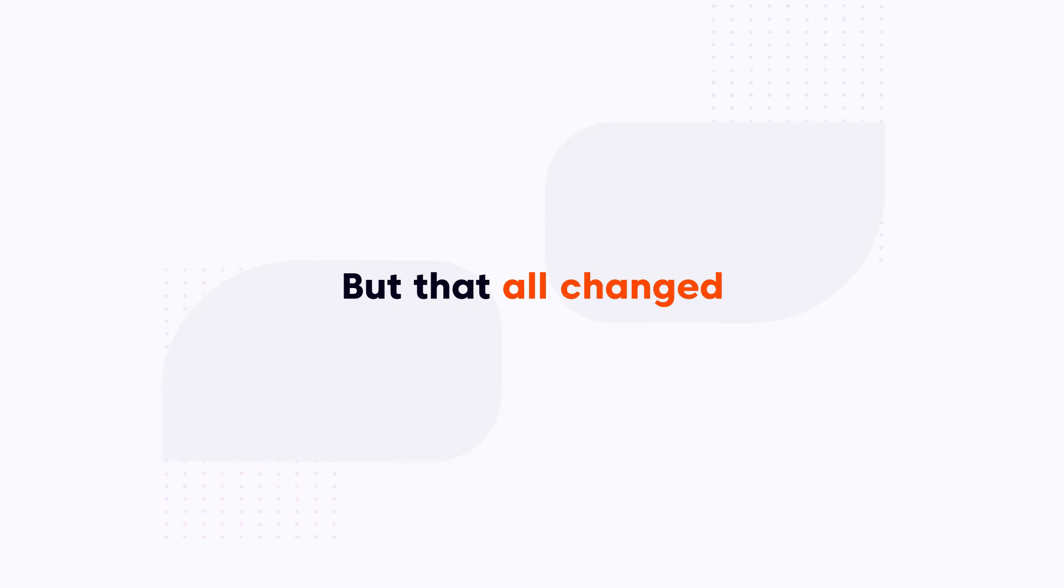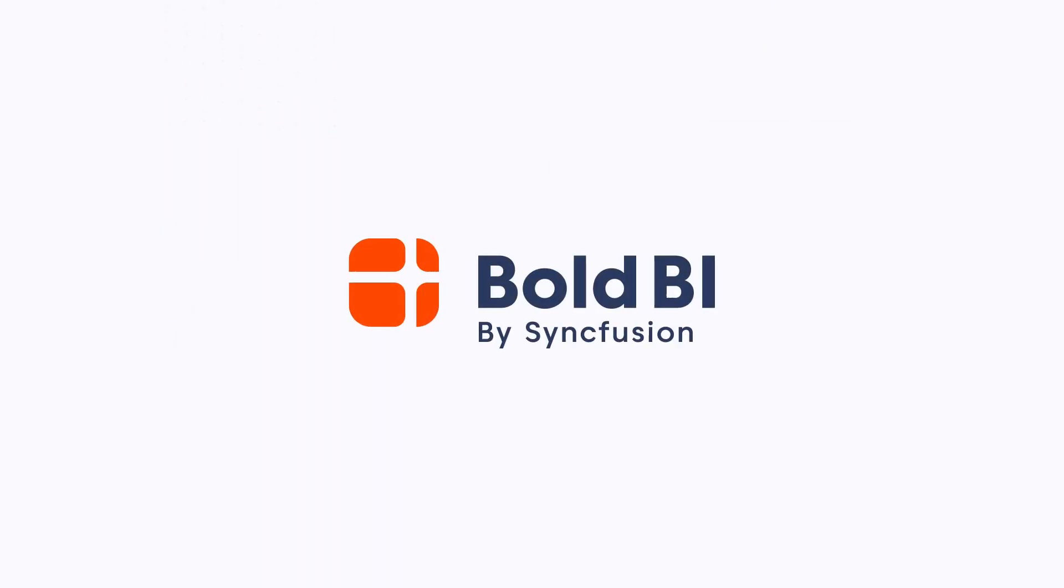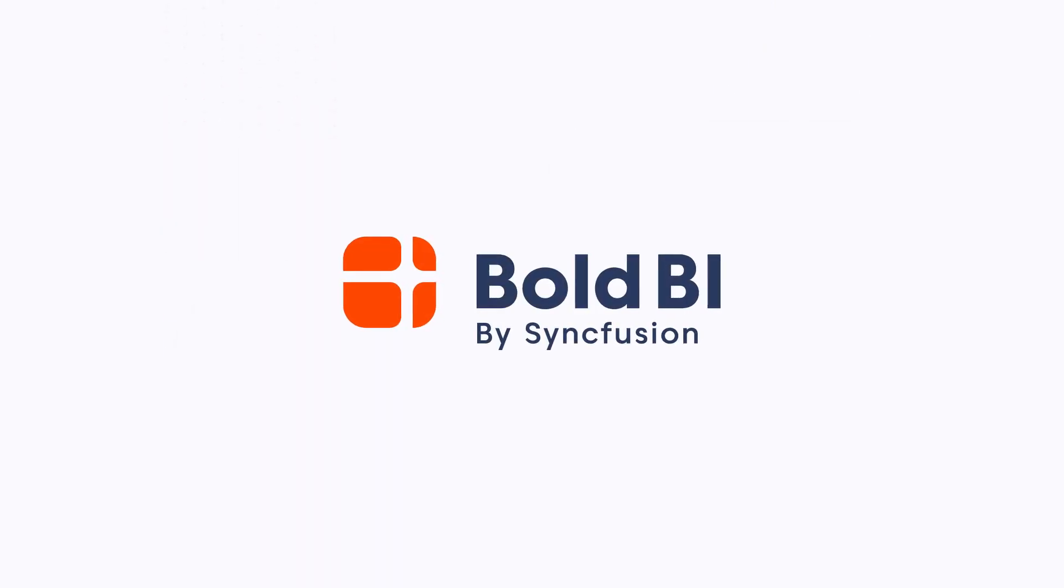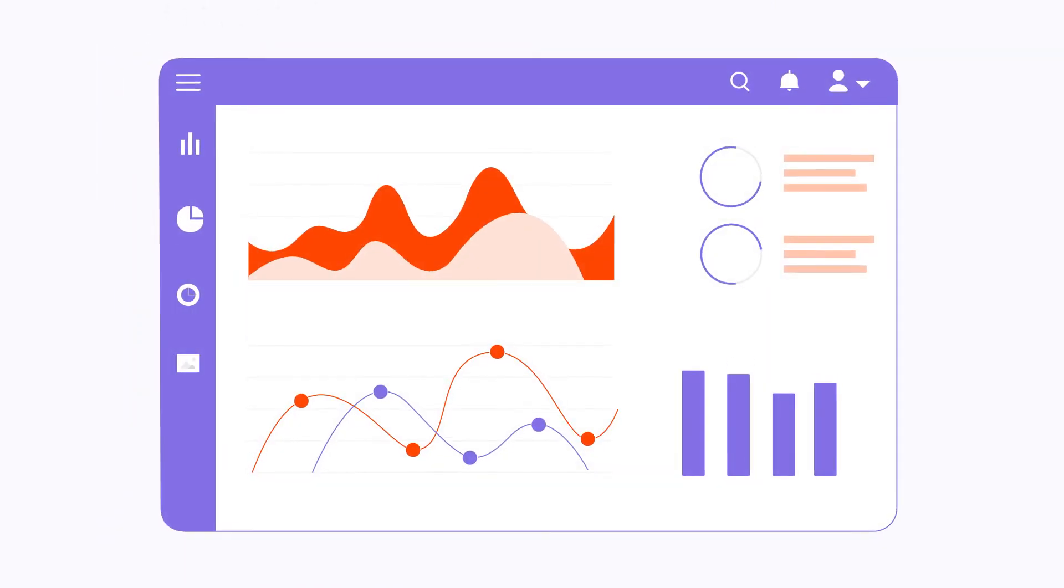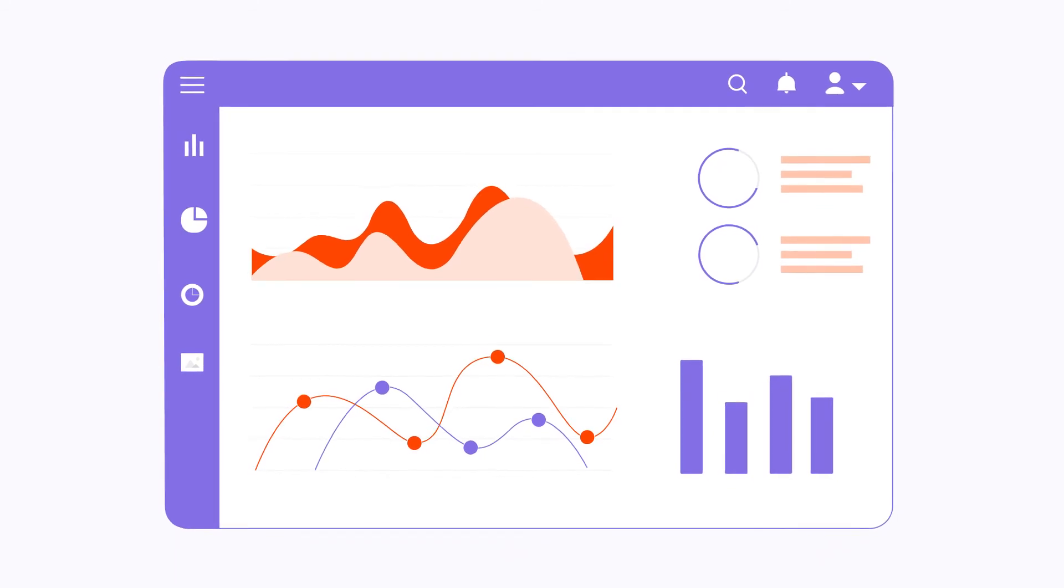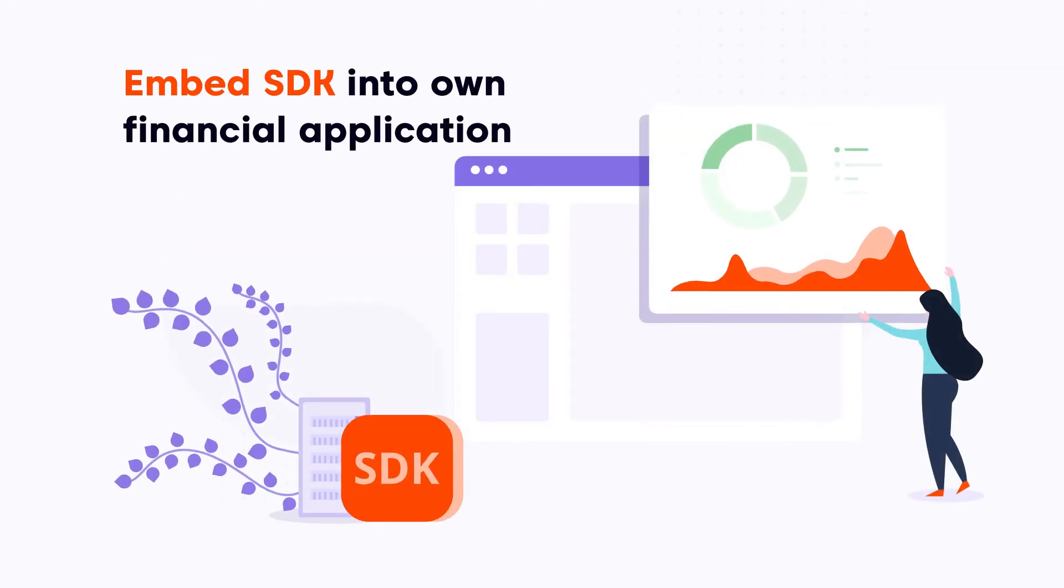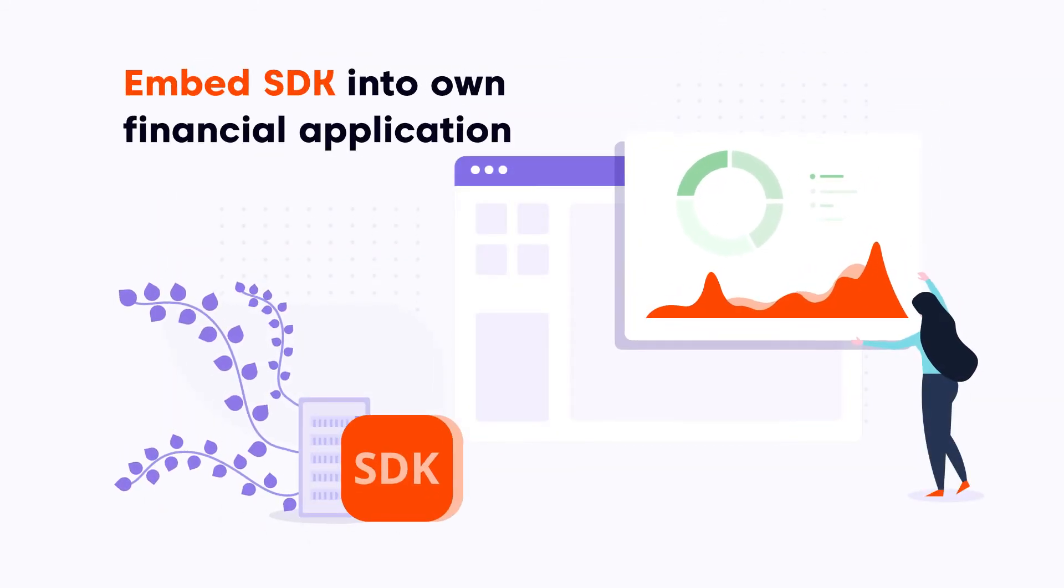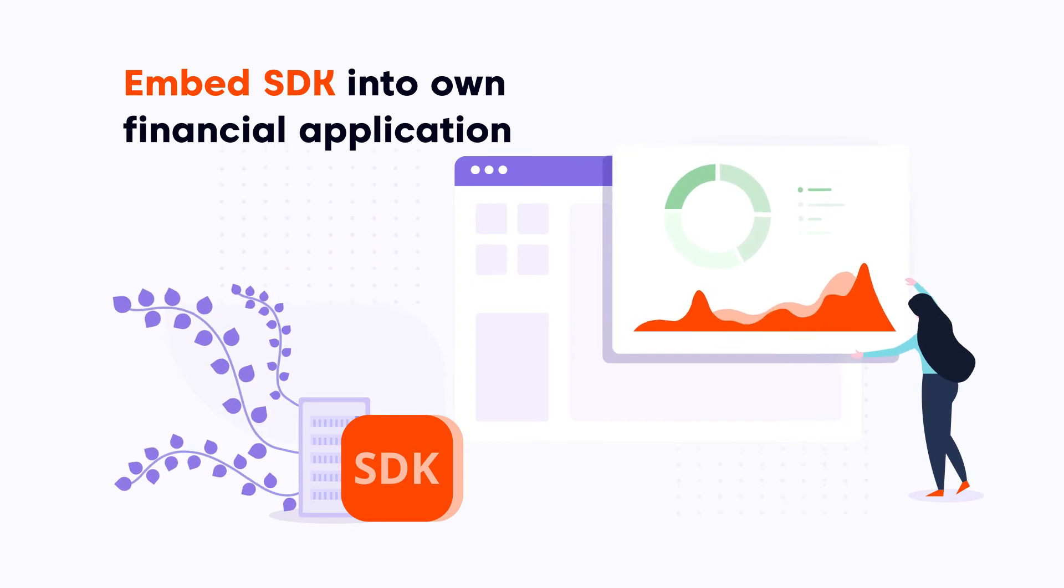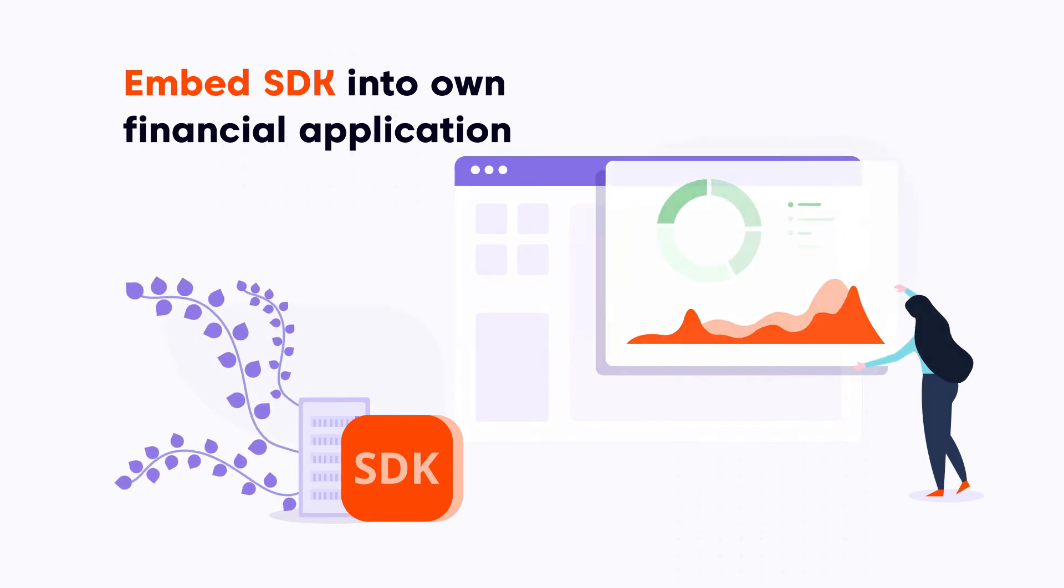But that all changed when Pat found Bold BI. Bold BI is a business intelligence and analytics dashboard solution offering an embedded SDK that can be seamlessly integrated right into Pat's own financial application.